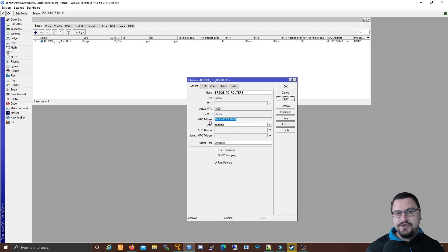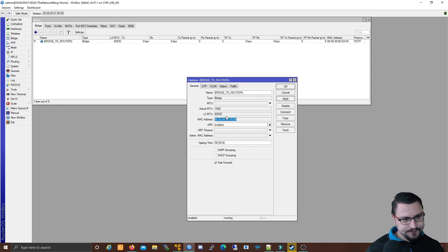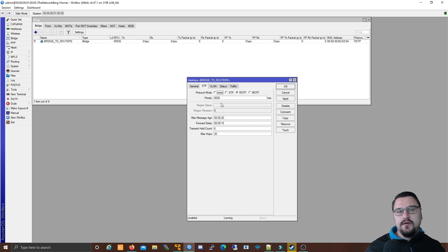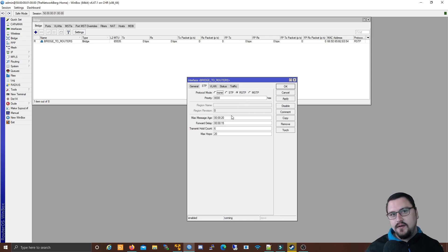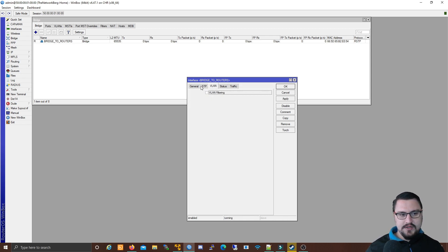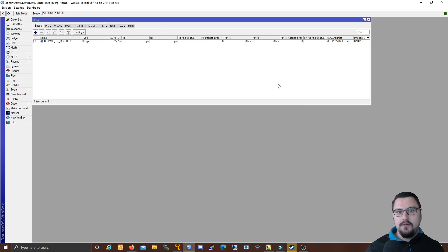It will now use the bridge MAC address, not just the physical interface MAC address. One thing I want to point out: go to the STP tab. It's good to leave STP on by default for a basic bridge, though there are other STP settings you may want to configure later. STP is very useful in networking, and in the MTCRE content I'll dive more into STP. For now, just leave it as is and click Apply — our bridge is created.